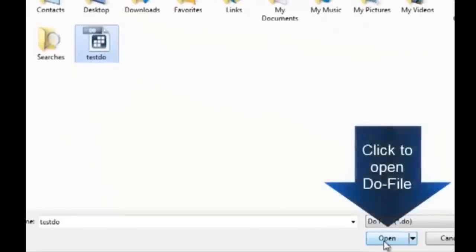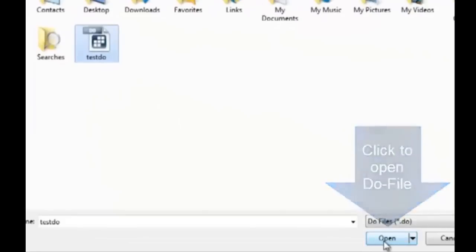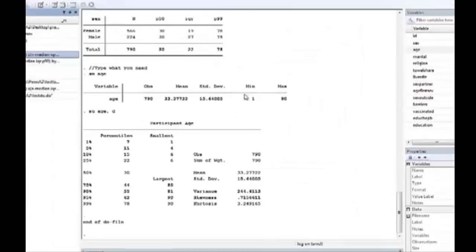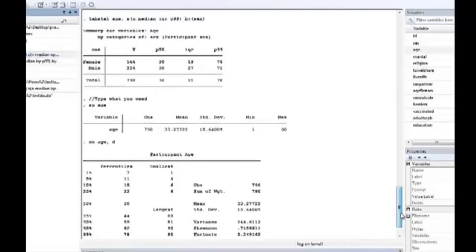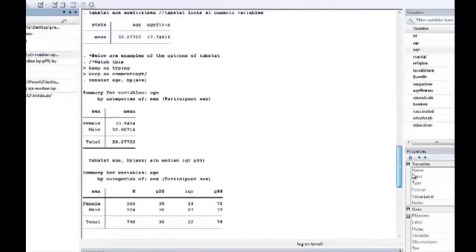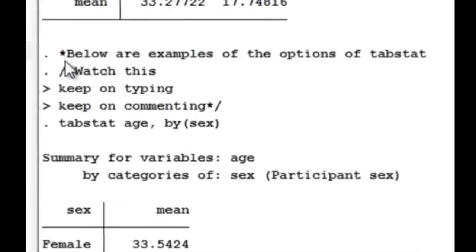It will show everything. It will go through all the commands and show you the output. Now if we scroll up, we see that our comments up here are not considered commands.